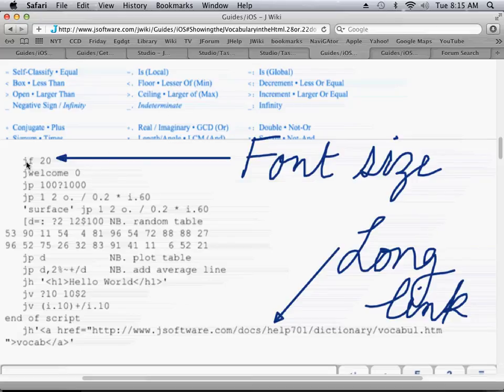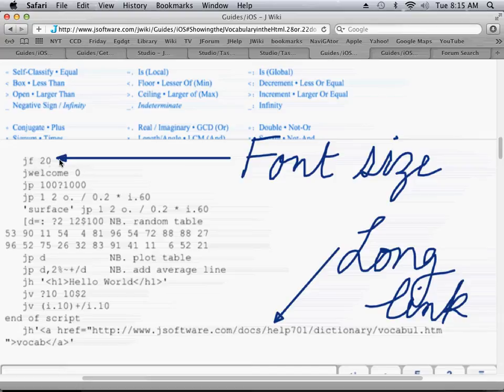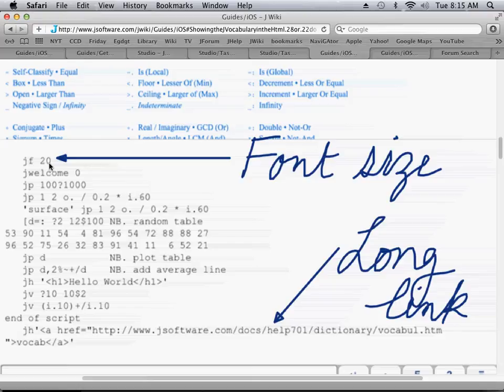Another tip that you might want to learn is how to change the font size. If you type in JF 20, you get this size. You may want JF 30. The default is JF 10.